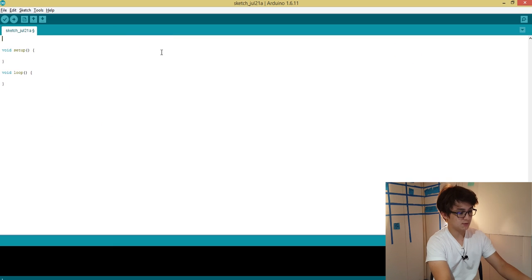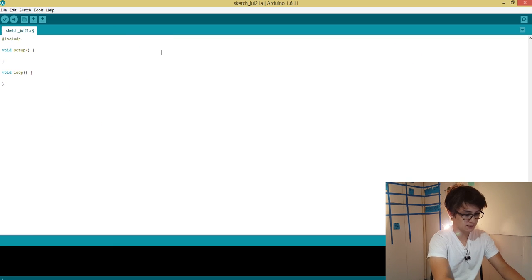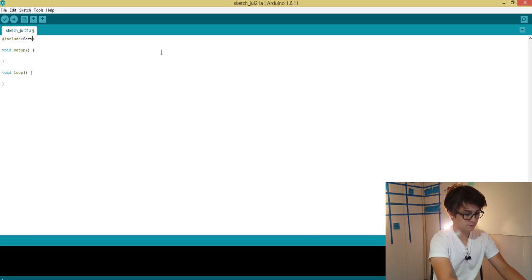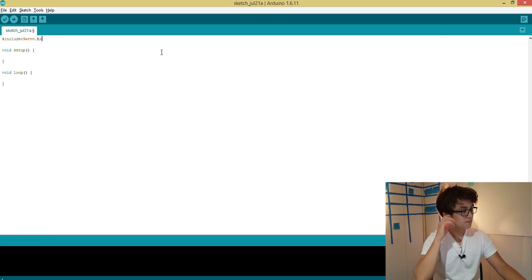So how about first we import the servo library? So let's do #include, we do that like this: servo.h. That's all there is to it.